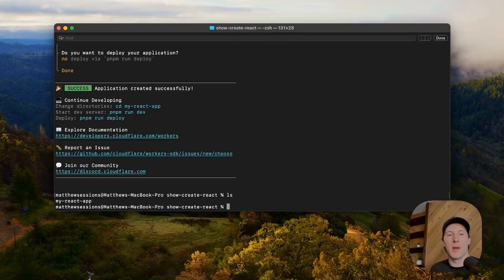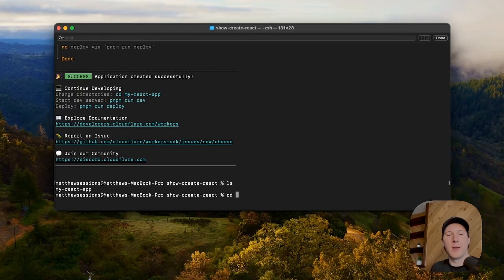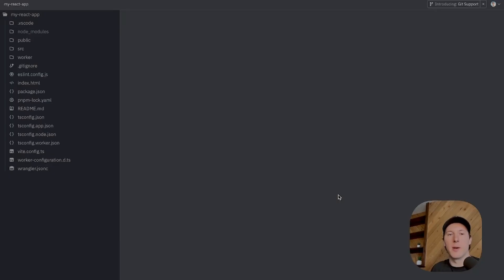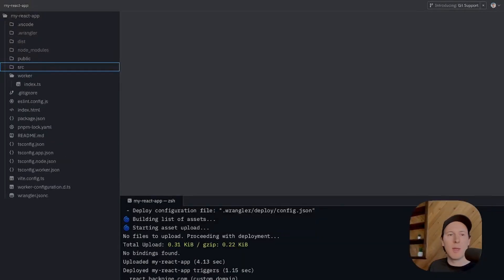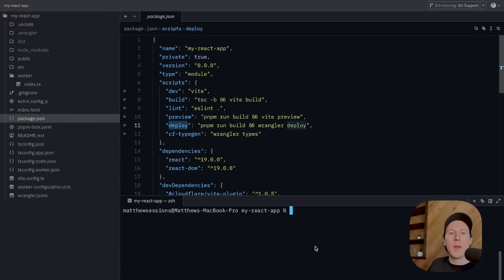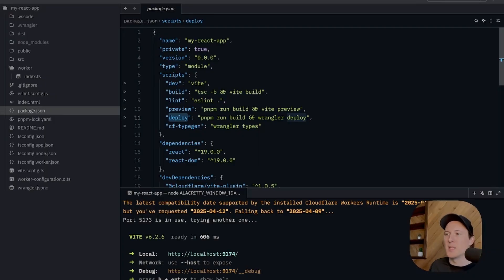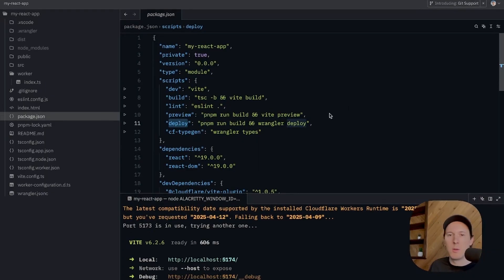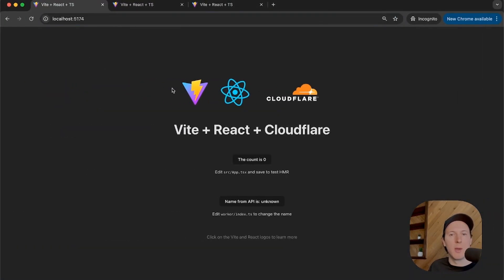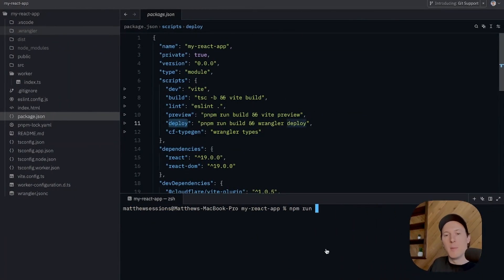From here, you can see we have an application called My React App, specified by the name passed in — so obviously change the name if you want your project called something different. We'll CD into that and open it in an editor. Head over to the `package.json` file — you can see we have scripts we care about: dev, build, and deploy. I'm going to run the dev script, which spins the application up on port 5174. We'll head over to our browser and you can see the application running.